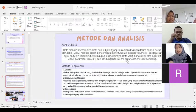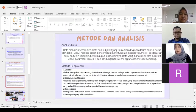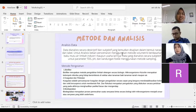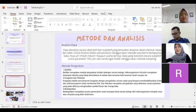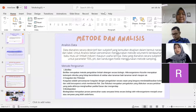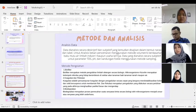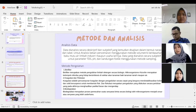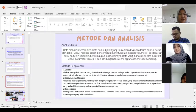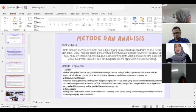Untuk metode pengolahan sendiri, yang pertama ada biofilter. Biofilter merupakan metode pengolahan limbah deterjen secara biologis menggunakan mikroorganisme. Rizosfer merupakan kompok mikroba yang hidup bersimbiosis di sekitar tanaman, baik tanah maupun air. Yang kedua ada koagulasi dan flokulasi. Koagulasi adalah pencampuran koagulan dengan pengadukan secara cepat yang berguna untuk mendestabilkan koloid dan solid tersuspensi untuk membentuk flok. Flokulasi merupakan pengadukan yang dilakukan secara perlahan yang pada akhirnya menghasilkan partikel besar dan mengendap. Yang ketiga ada biodegradasi. Biodegradasi merupakan proses pemecahan suatu senyawa kimia secara biologi oleh mikroorganisme menjadi unsur atau senyawa yang lebih sederhana.